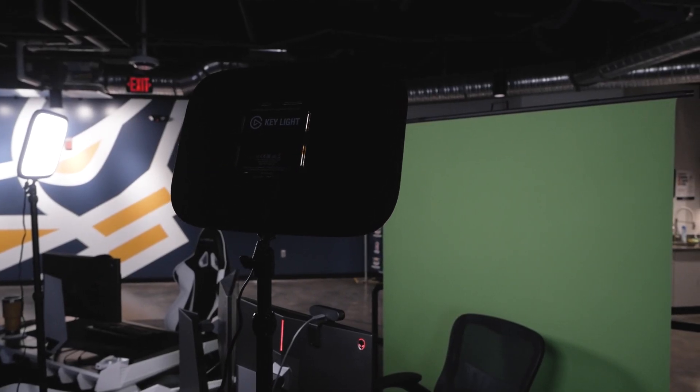The other side of it is lighting. Lighting will make or break your green screen setup. We recommend the Elgato key lights. I've got two of them set up, one to my right, one to my left. They're both pointing at the green screen. A well-lit green screen is going to be a lot easier to remove in your streaming software.